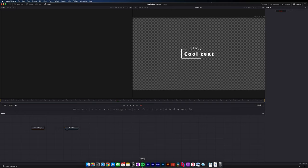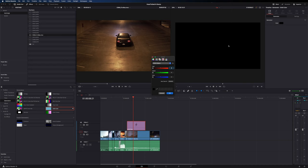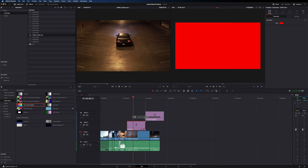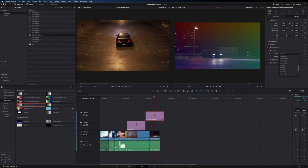The generators tab has technical items like color bars and gray scales. The ones I point to most often are solid color — which does exactly what it says — and four color gradient, where you can adjust the colors. I use these pretty often for solid backgrounds or color overlays.